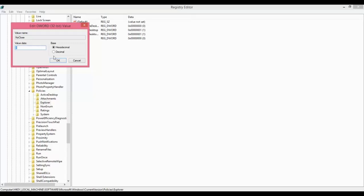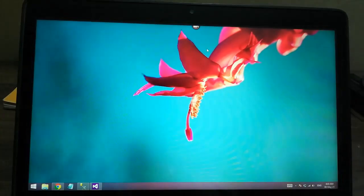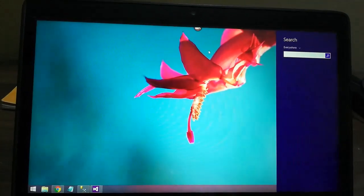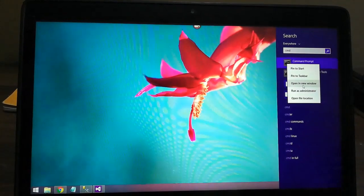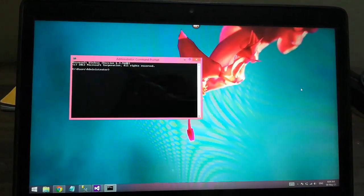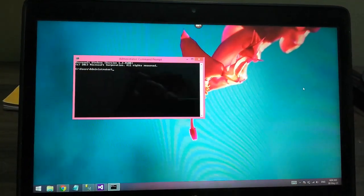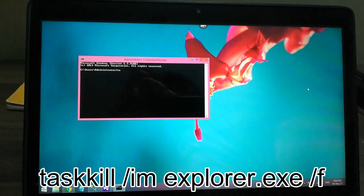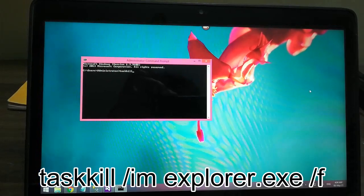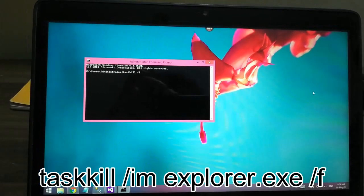This is the steps. Now close this window. Now go to CMD, right click on it, click run as administrator. Right here type this line: taskkill space forward slash I am space explorer dot exe space forward slash f. Press enter. You will see this message success.